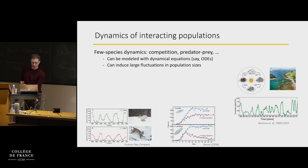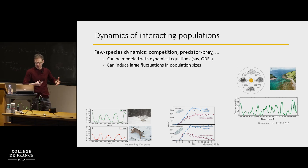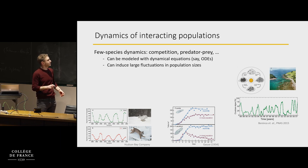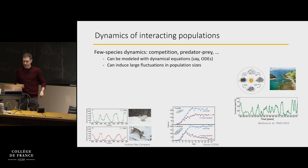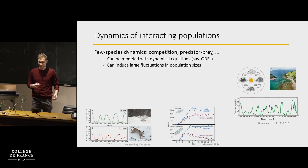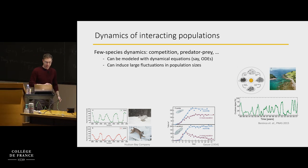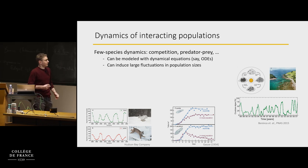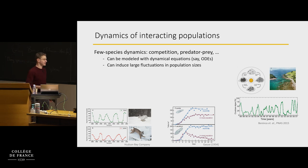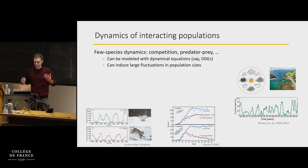A few-species dynamics can be either competition between species, as in this case between two bacteria, predator-prey, or other things. People have modeled these situations with dynamical equations, for example ordinary differential equations. You can understand at least qualitatively, and even in some cases quantitatively, the behavior through these dynamical equations.